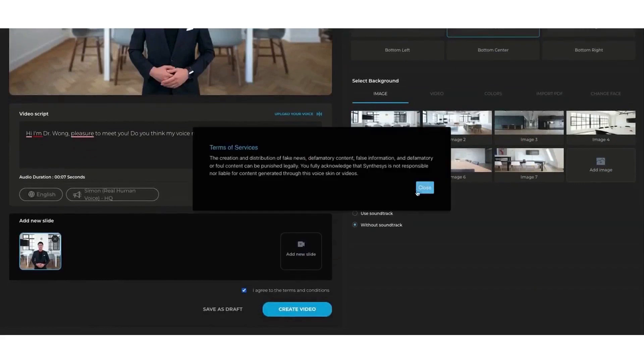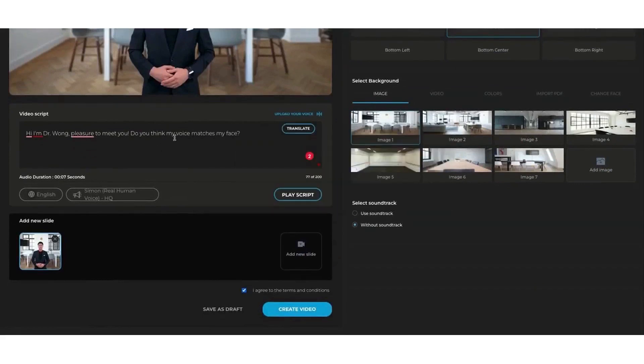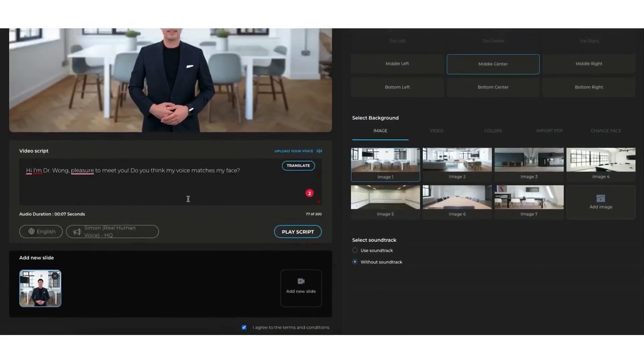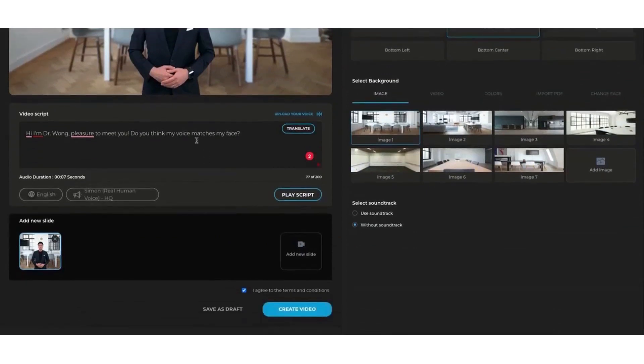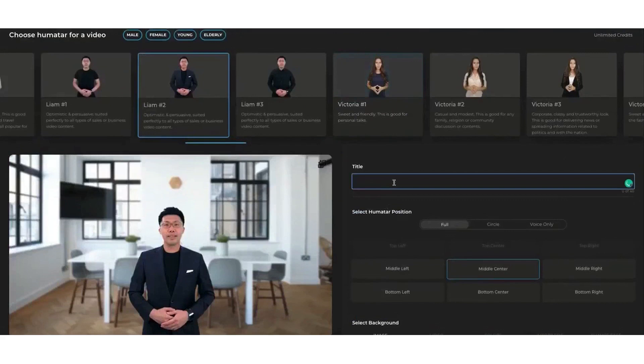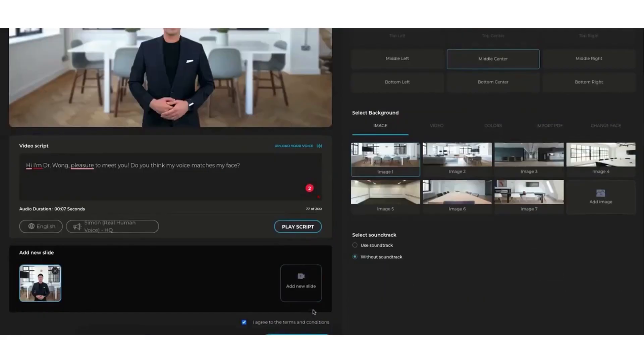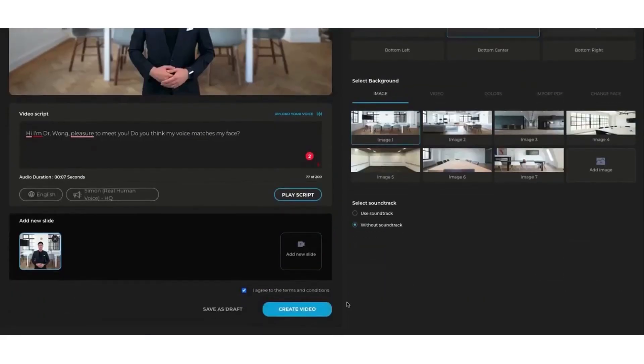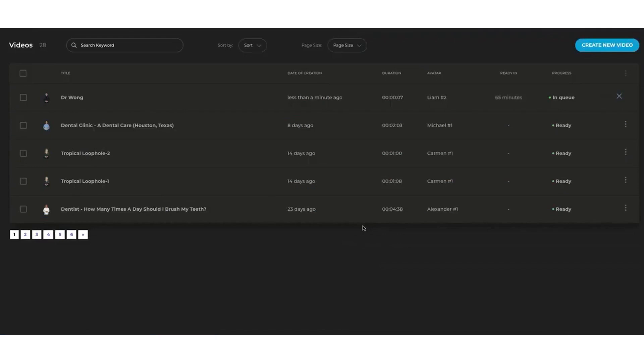In summary, Synthesia is a powerful virtual media platform that harnesses the power of artificial intelligence to create realistic and personalized videos and voiceovers. With its easy-to-use interface, cloud-based platform, and extensive library of human voices and avatars, Synthesia is an indispensable tool for anyone looking to create compelling and impactful multimedia content.